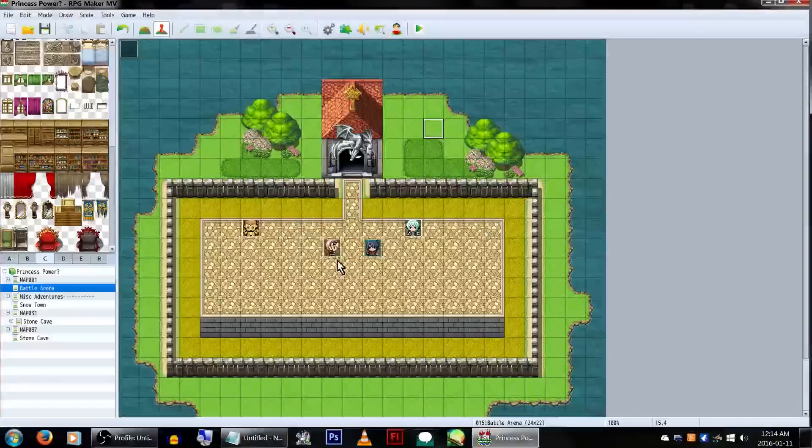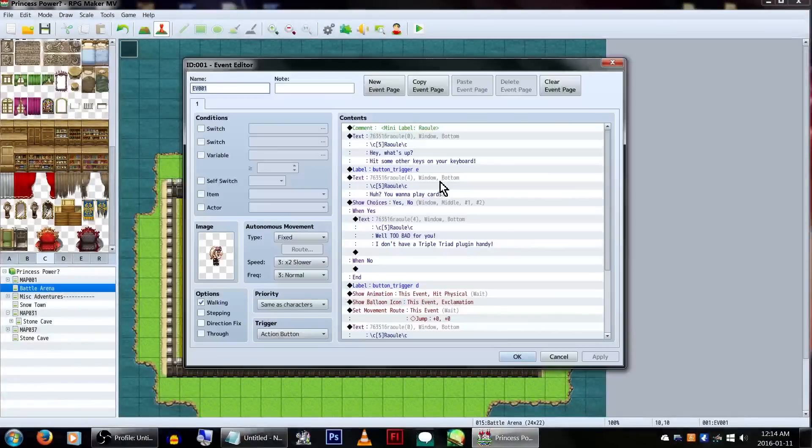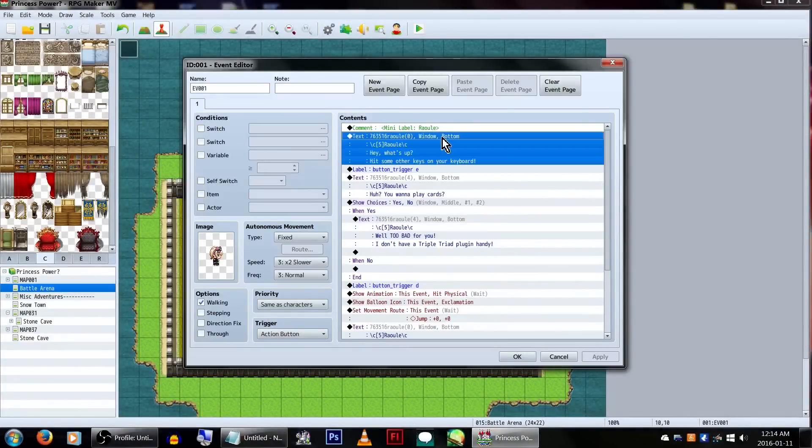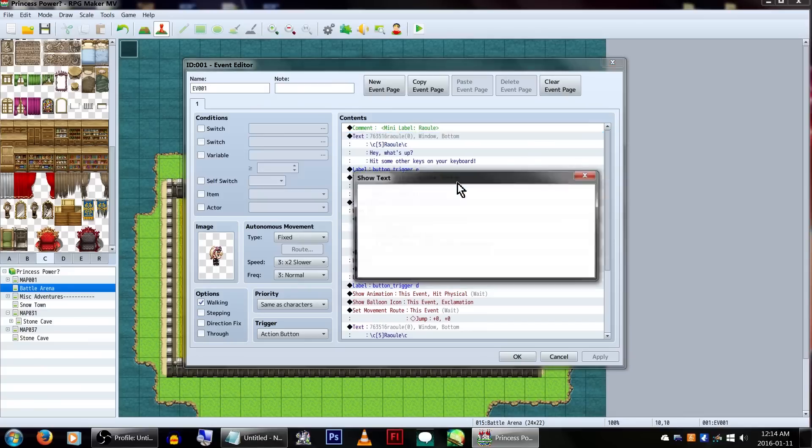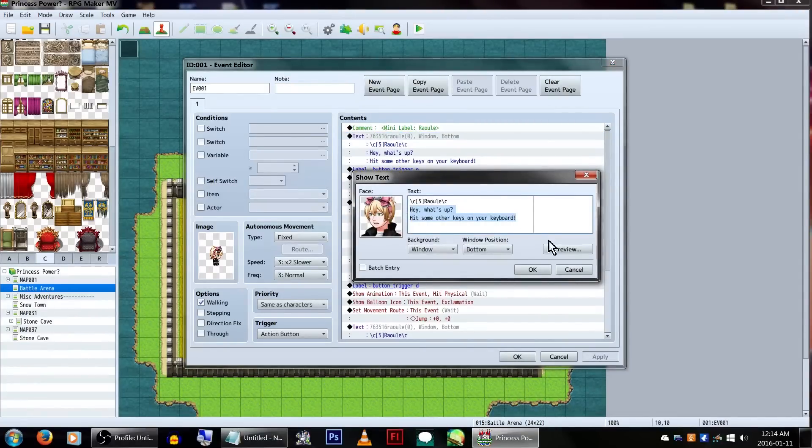You can read over the help file to get the gist of it, but all we really need from there is the button underscore trigger details. Now, let's head over to our event and see how this all gets implemented. The first section of text is what will appear normally under no special conditions. Our little blonde friend here is just going to say some normal text.